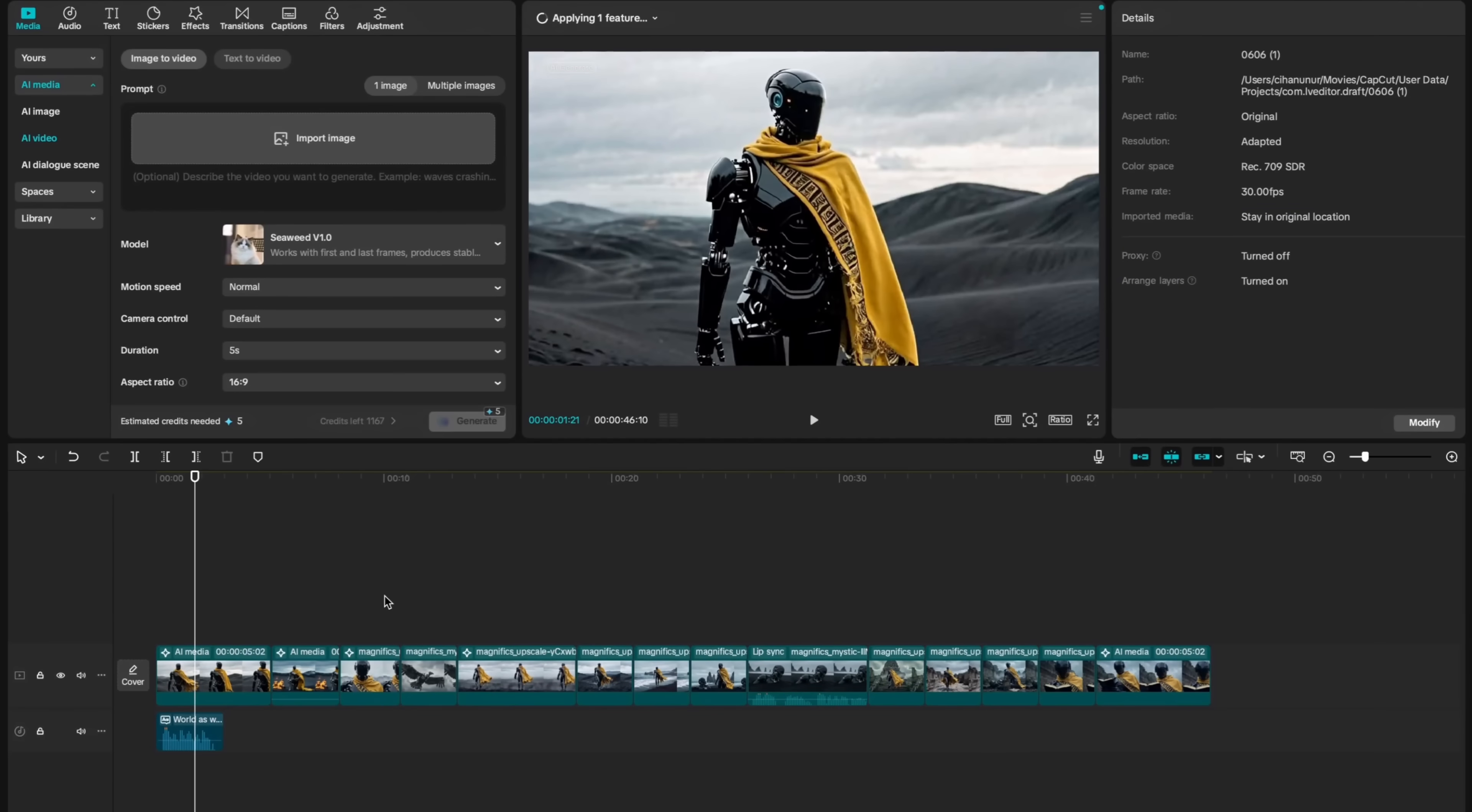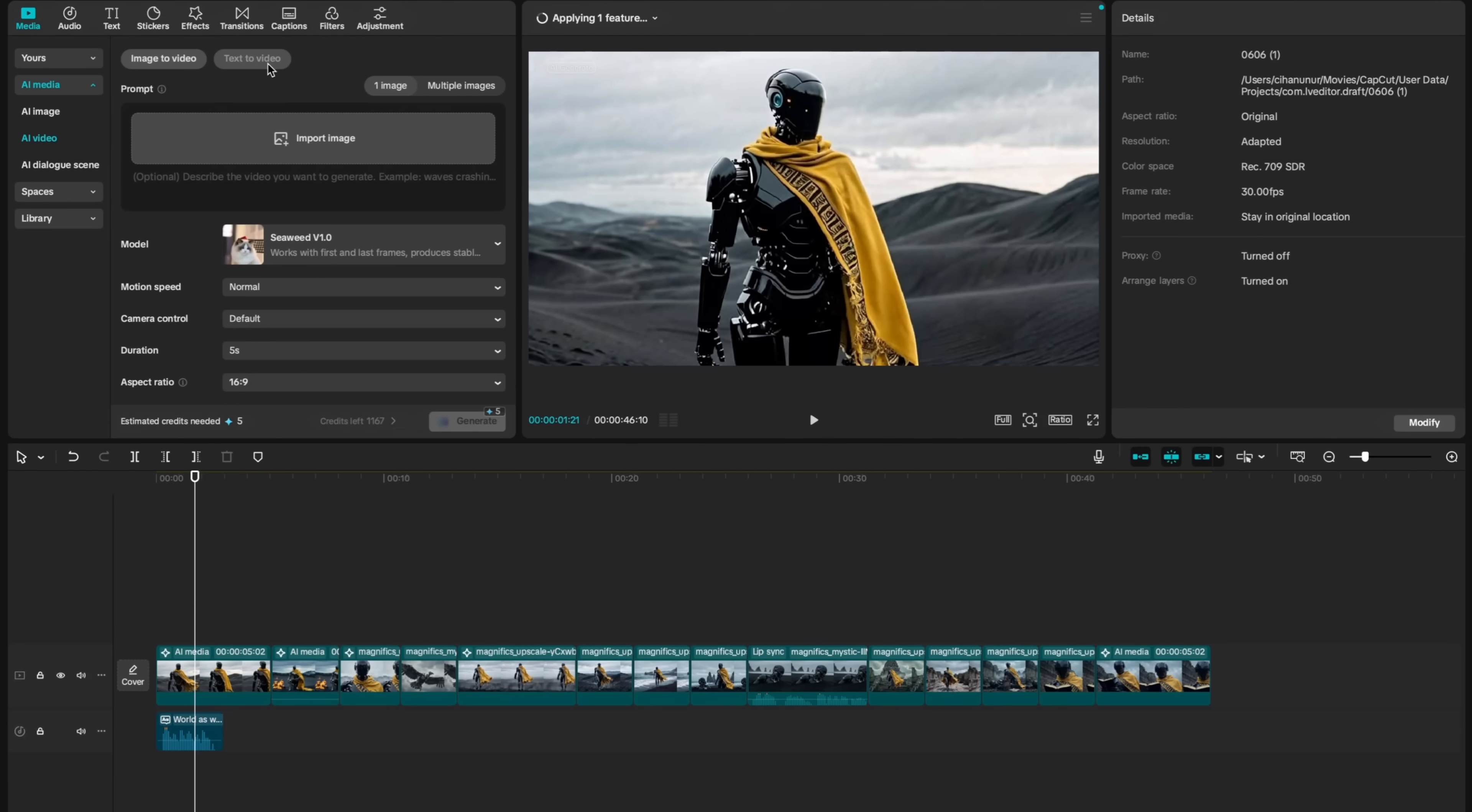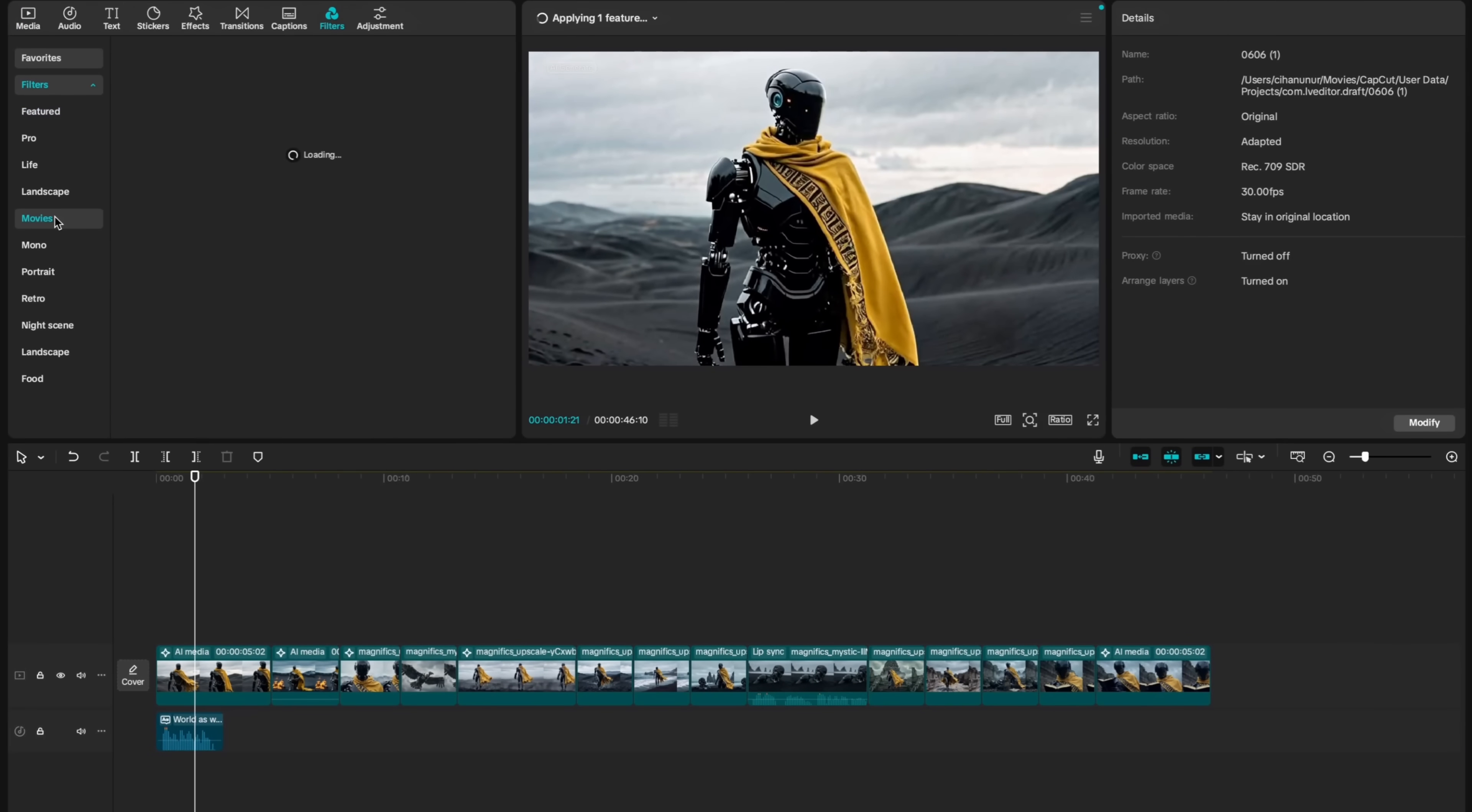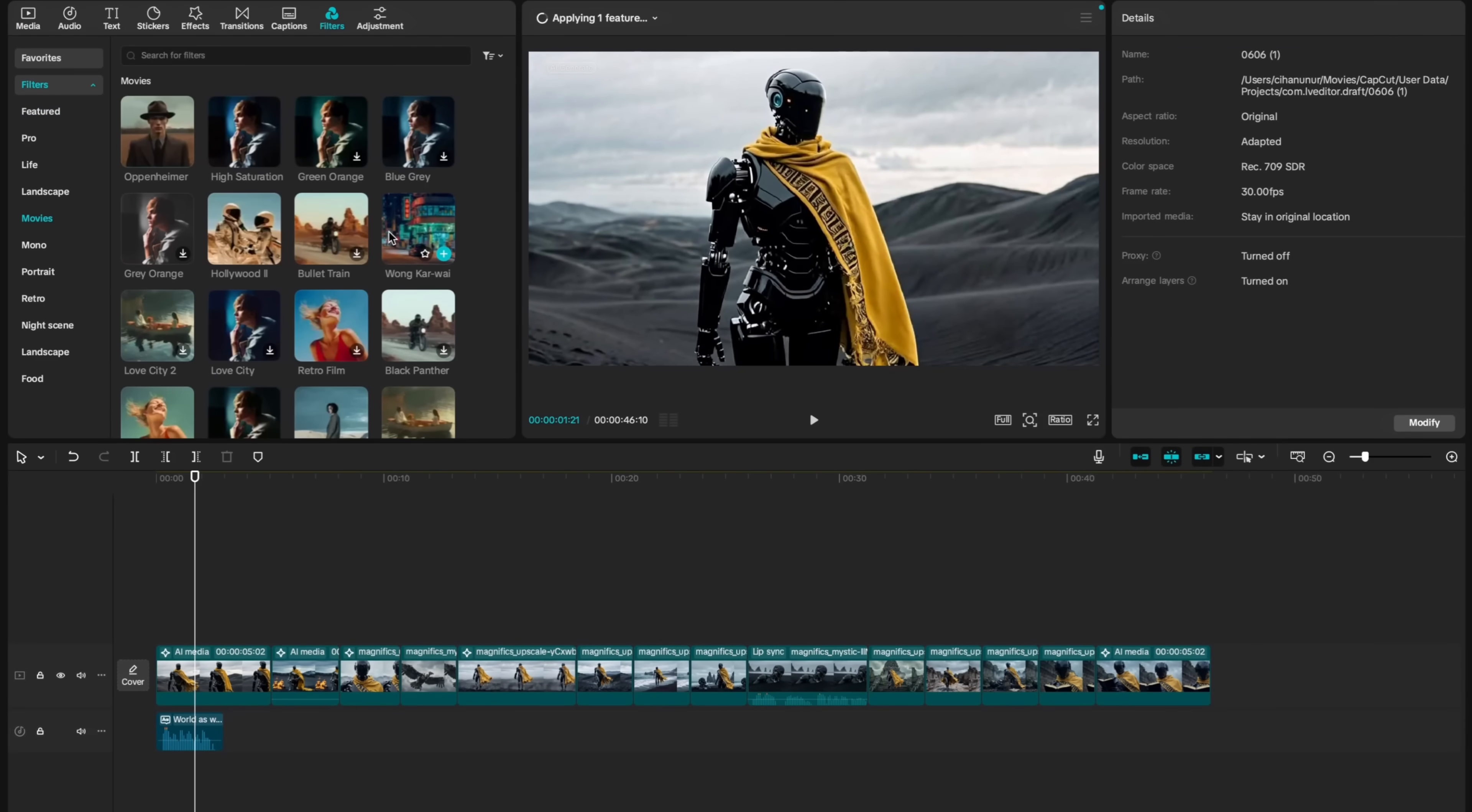If you want to complete your project with a cinematic color correction, you can apply one of CapCut's pre-built cinematic LUTs. For that, you need to click on Filters. And under Movies section, you will find plenty of cool cinematic-looking LUTs that you can apply and elevate your AI videos with the final cinematic look.